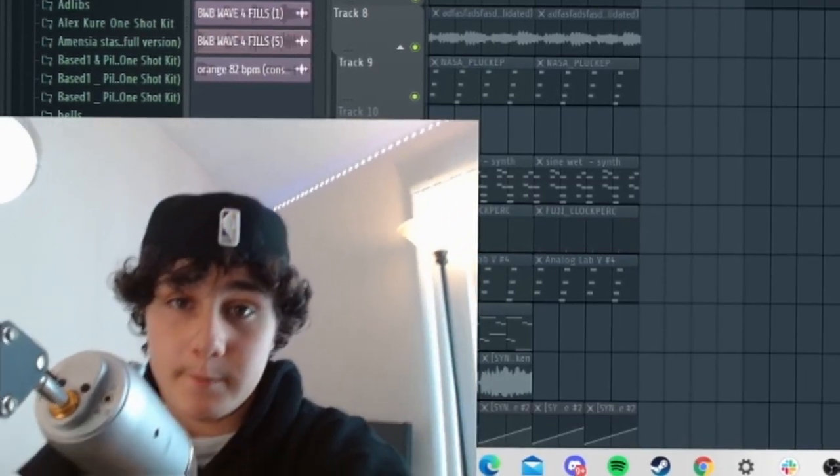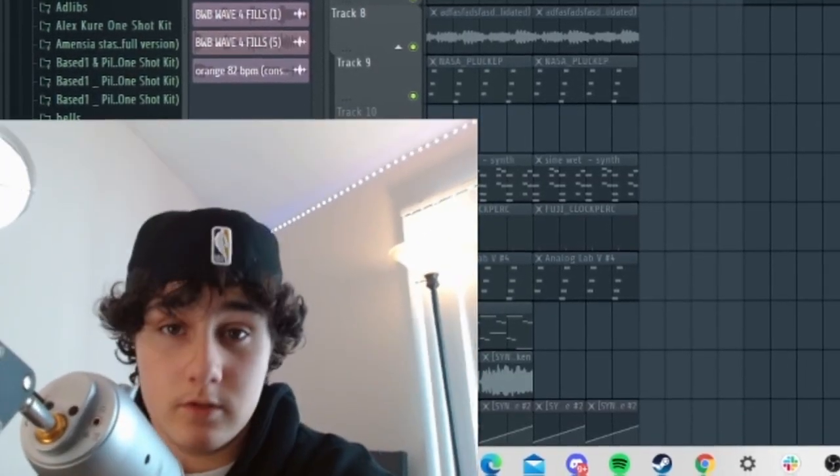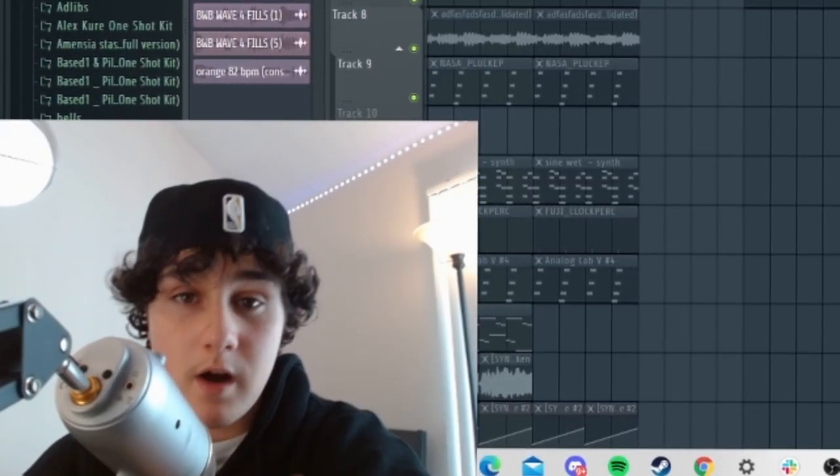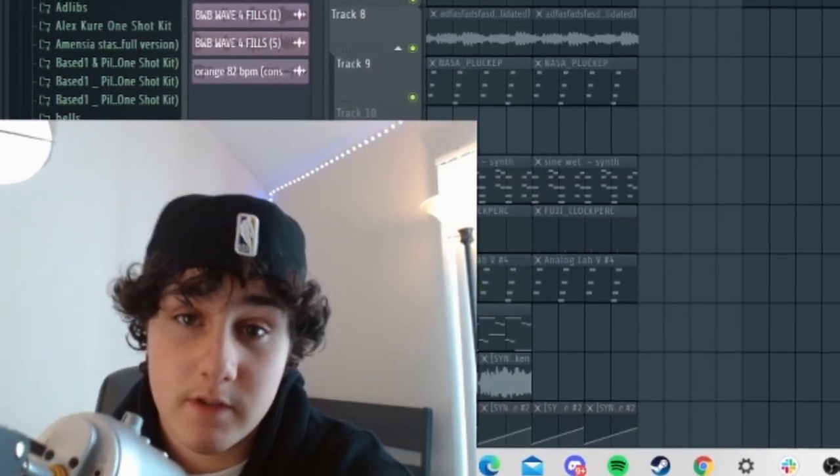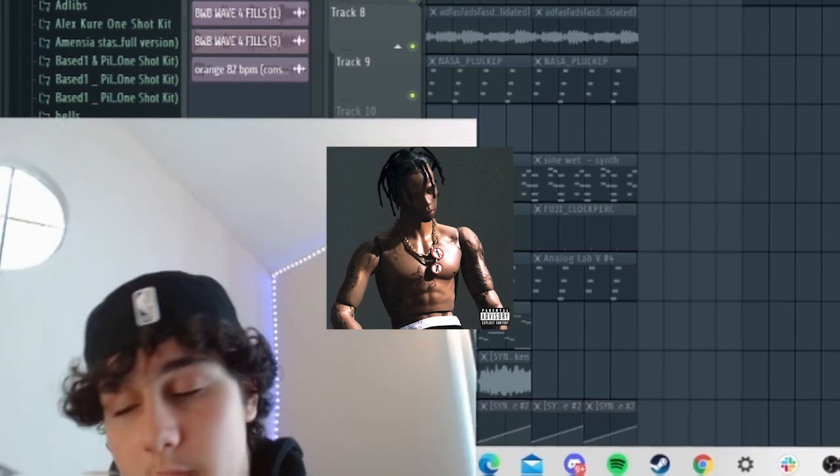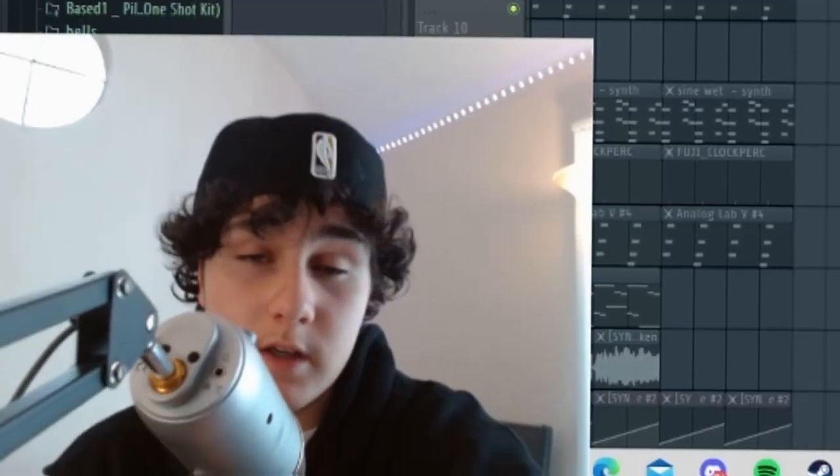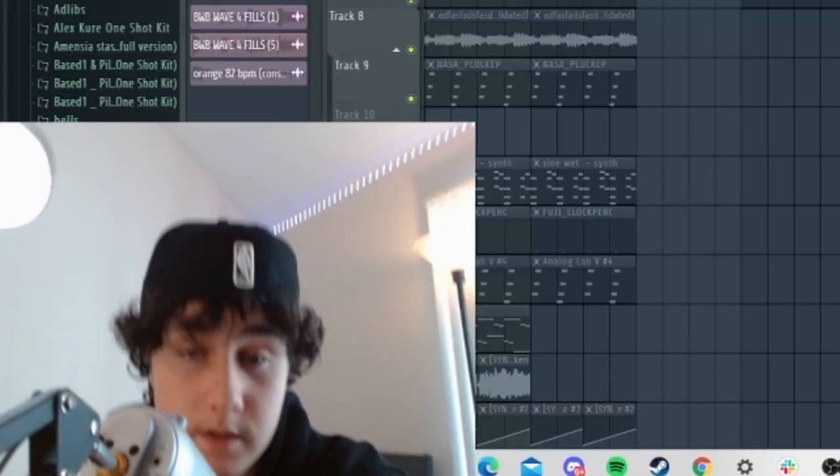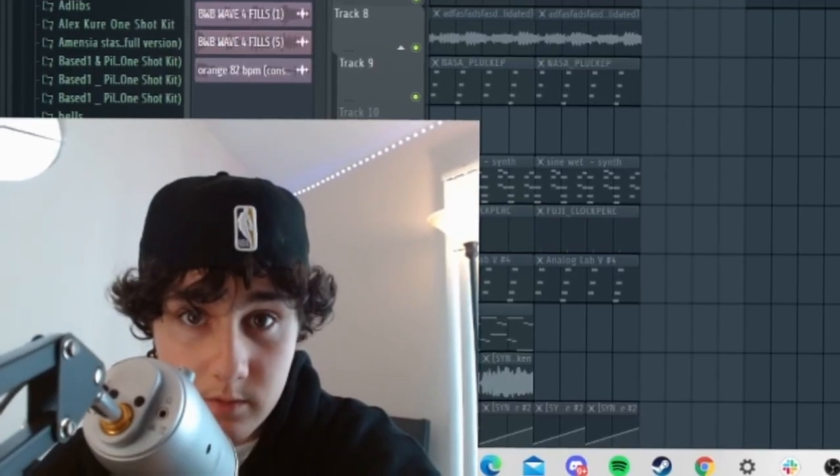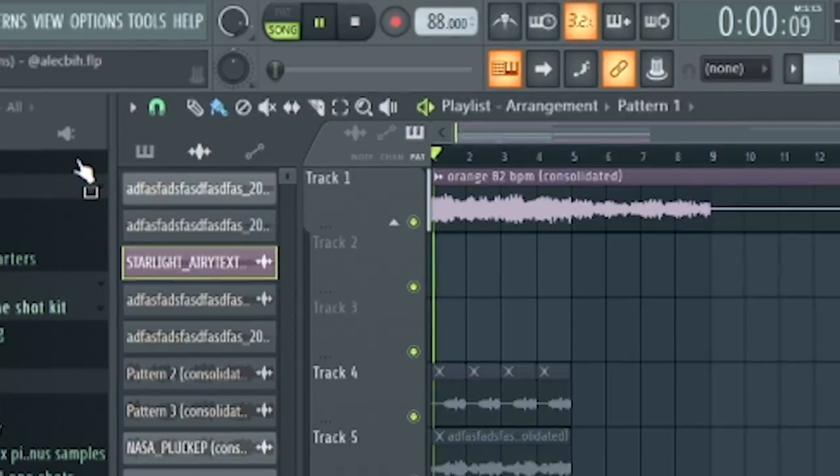Alright what's good y'all, it's your boy Alec back with another video on the channel. Today I'm going to be showing y'all how I make samples for the likes of Travis Scott, Baby Keem, Don Toliver, whoever you think could hop on this. This is how to make placement samples. Let's go.